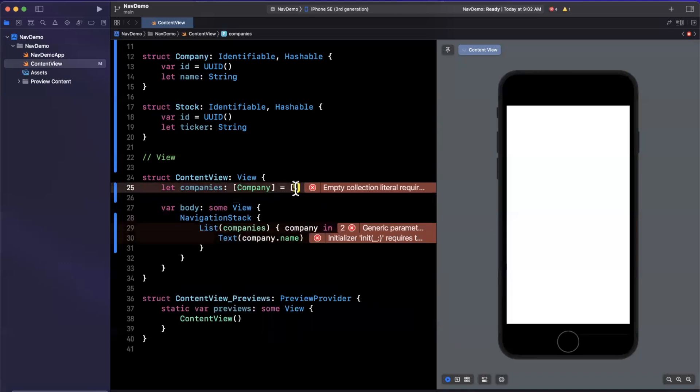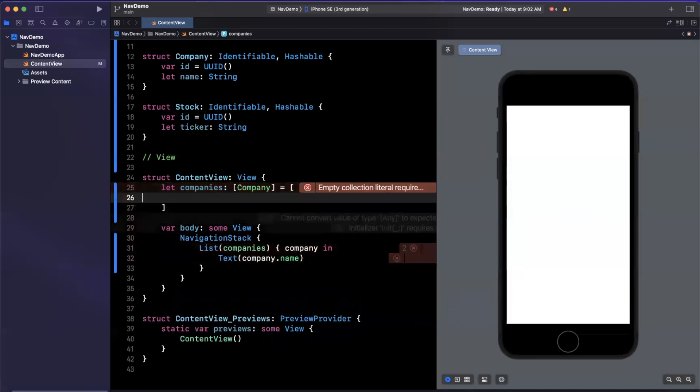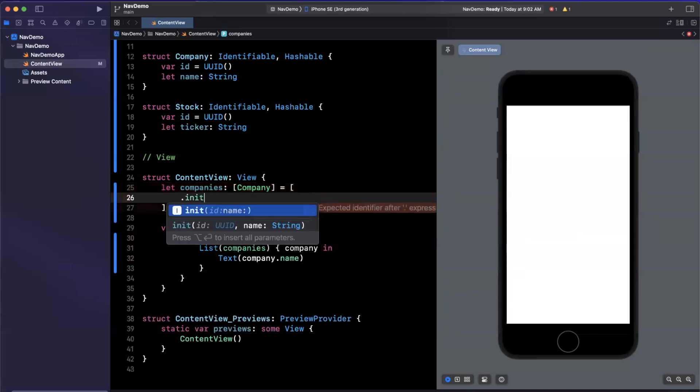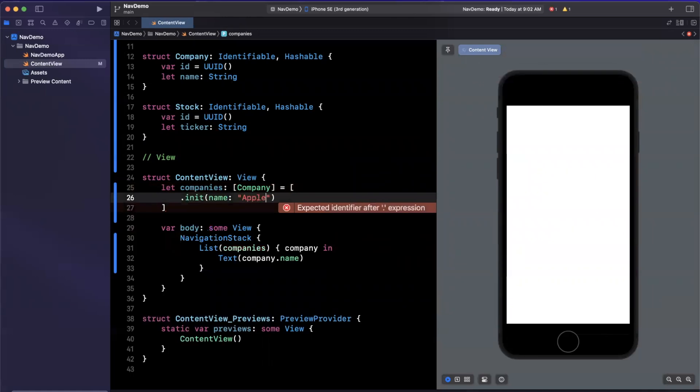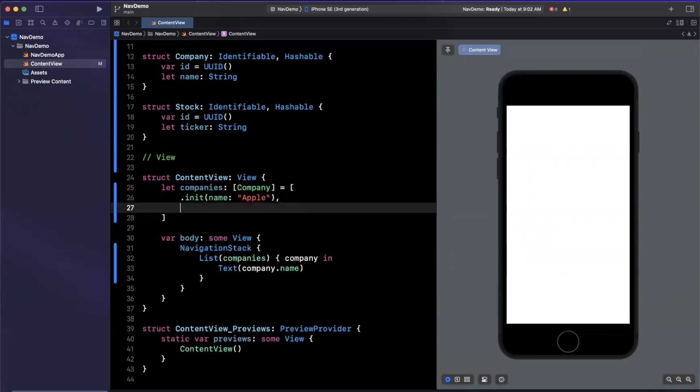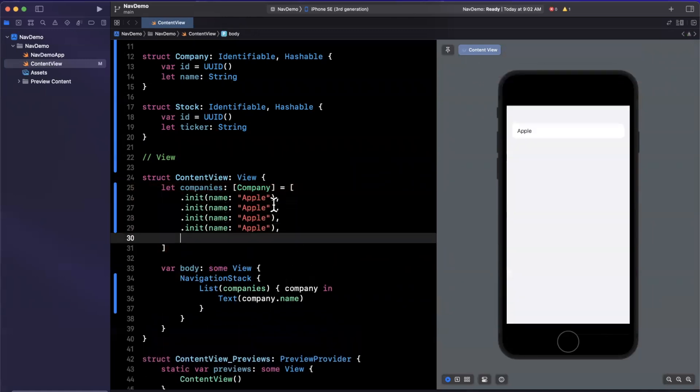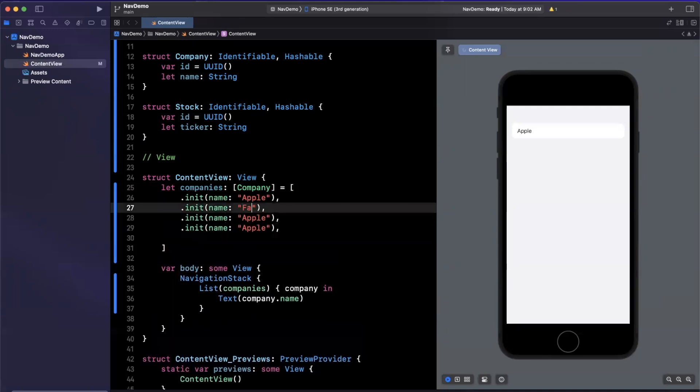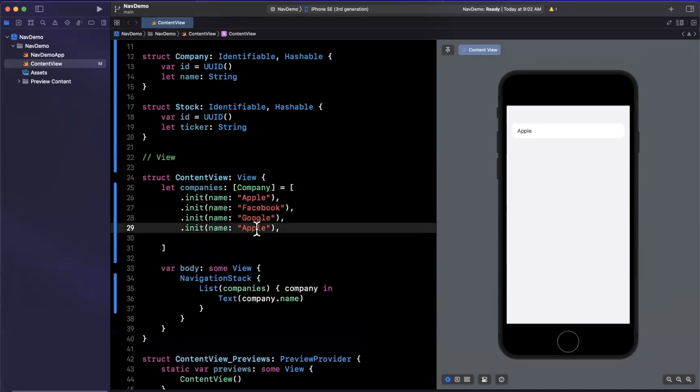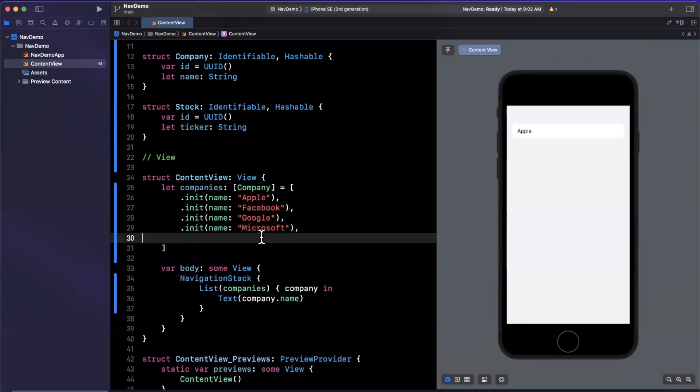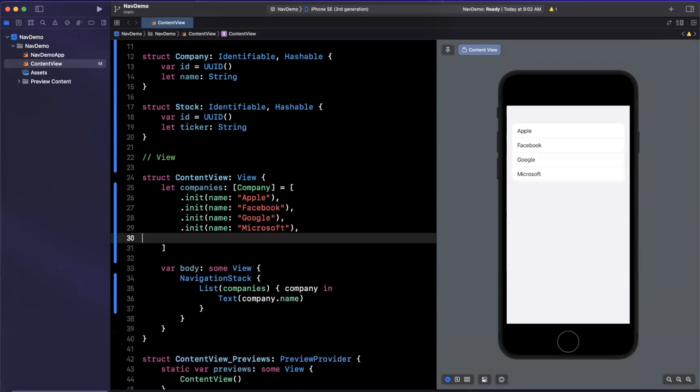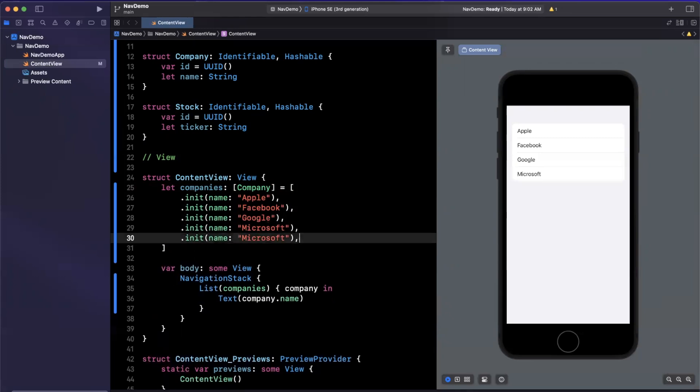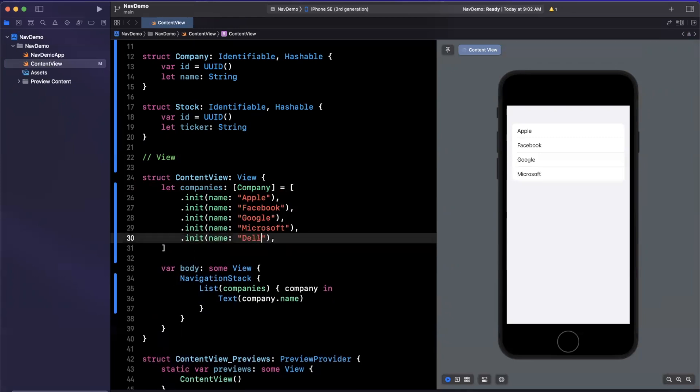So I'll say companies is going to be an array of company types, and let me just line break this to make it a little cleaner to read. Inside of here, we'll just create a couple companies. So of course, we'll start with Apple here, and let me just copy and paste this a few times and change these up. So we got a couple in here to deal with, it should be good to go.